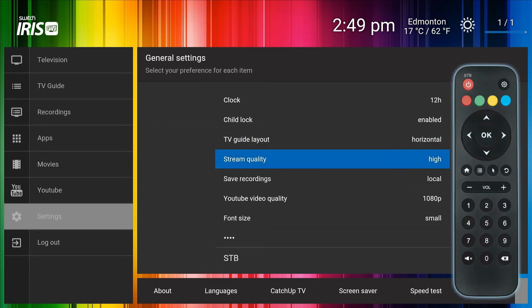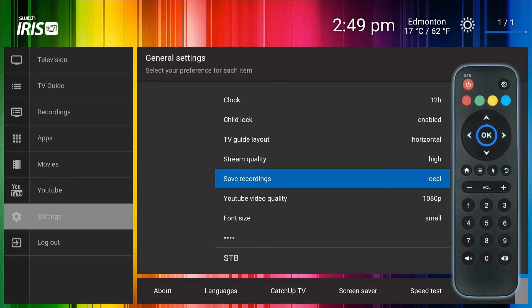Navigate down to the Save Recordings item and click the OK button on the remote to change it to say Cloud.